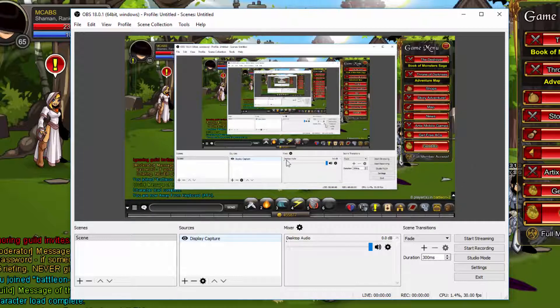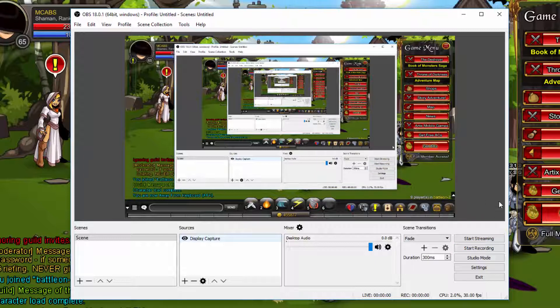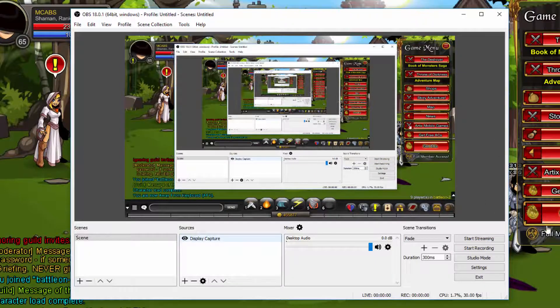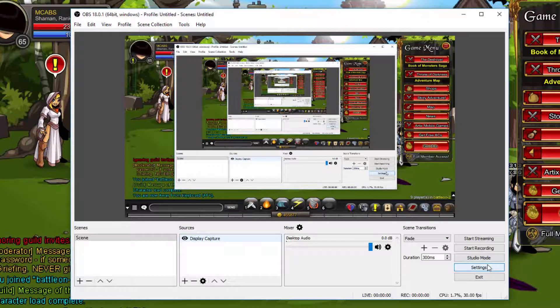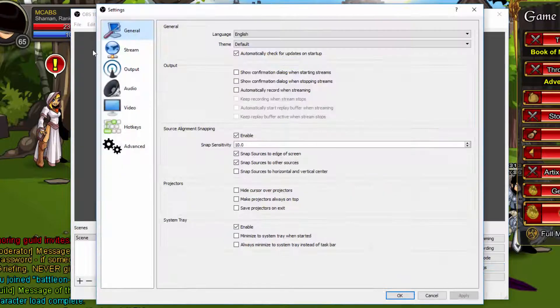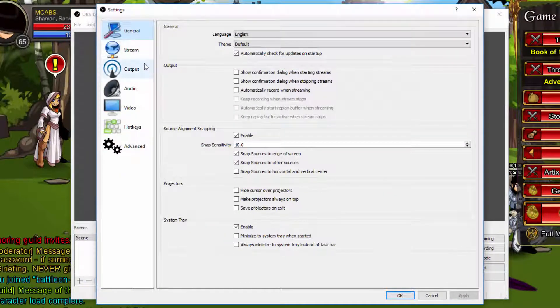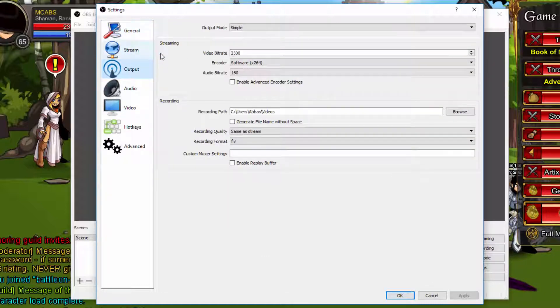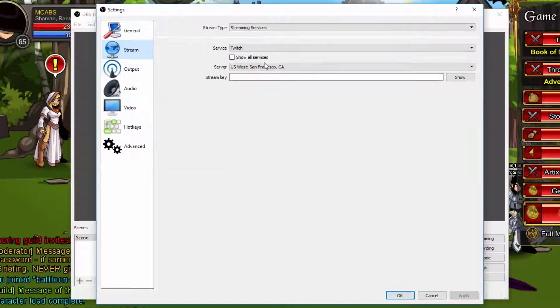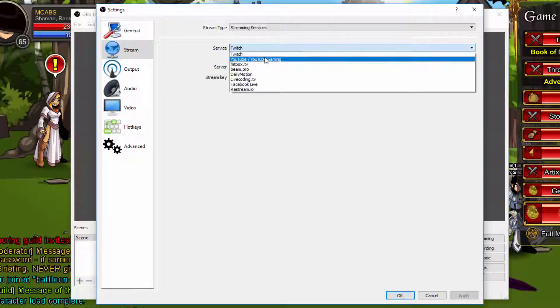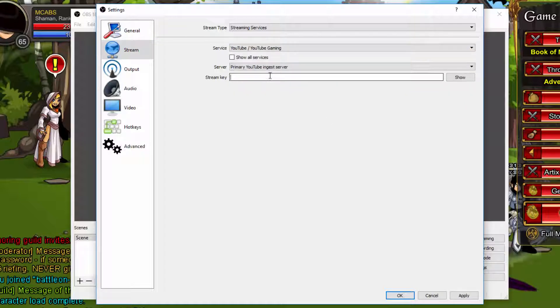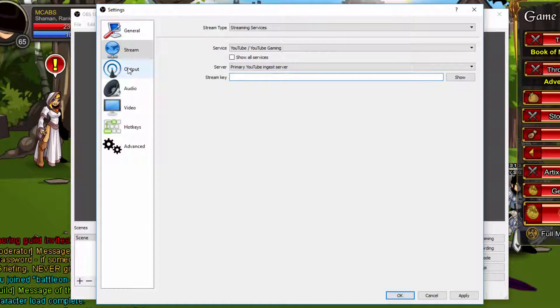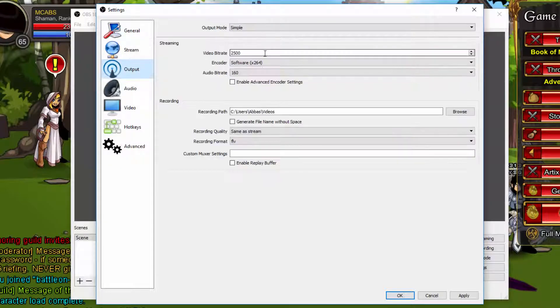We can start recording, but first I want to go through the settings with you guys. If you already know how to set it up, that's easy for you. First, the general settings, you don't really want to touch much here. The stream settings you want to skip unless you're streaming. Streaming is really easy. For example, if you're streaming to YouTube, you go there and get your stream key. Look on the internet how to get the stream key.